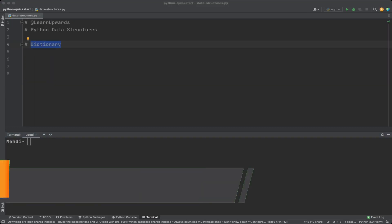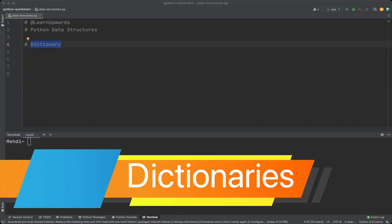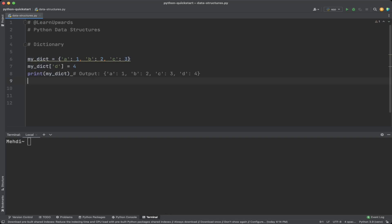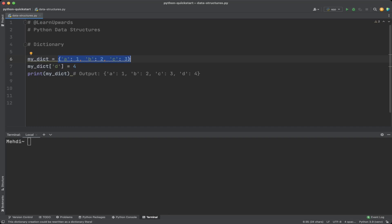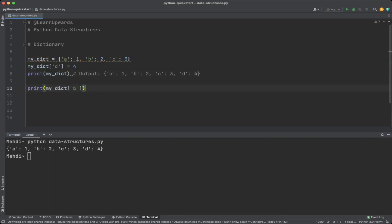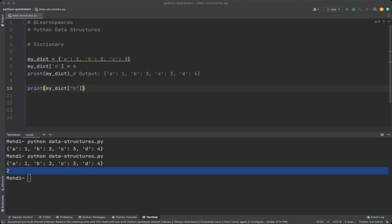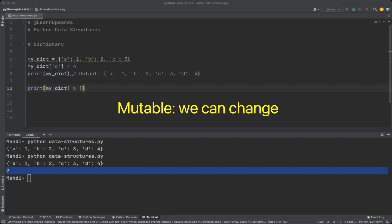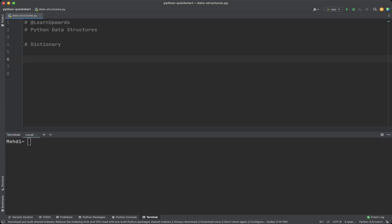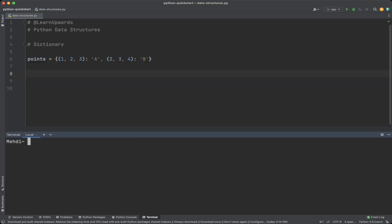Dictionaries are a powerful data structure that allows you to store items in a key-value format. You define a dictionary with comma-separated key-value pairs inside curly braces. For example, my_dict with key-value pairs a:1, b:2, c:3. We use the index operator to add new key-value pairs. We can access dictionary items by their key. Duplicate keys are not allowed. Dictionaries are changeable — we can add, change, or remove items. Dictionary keys can be primitive types such as integer, float, or string, and tuples can also be used as keys, but lists cannot.